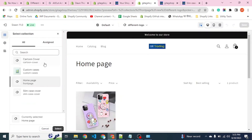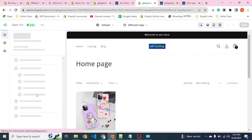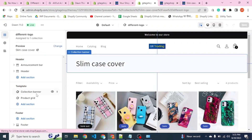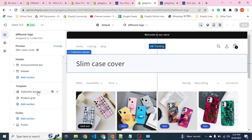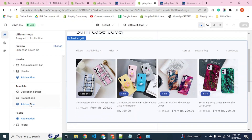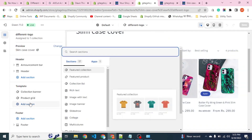We have created the template. We want this to be for slim case cover, so we will change it to slim case cover so we can preview it before publishing. We have 'Add sections' here where we can add different kinds of content — collection banner, product grid, and more.